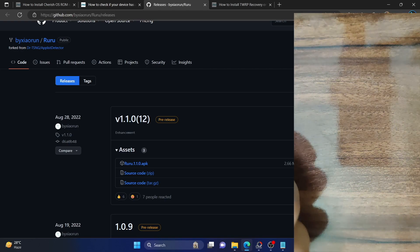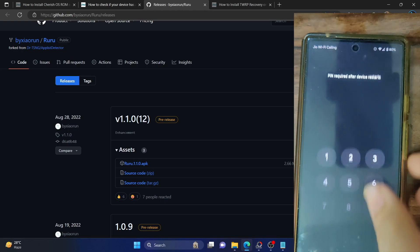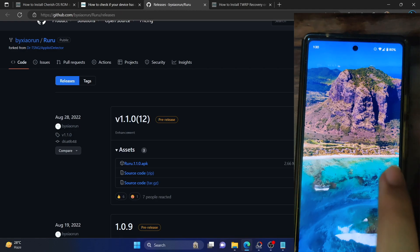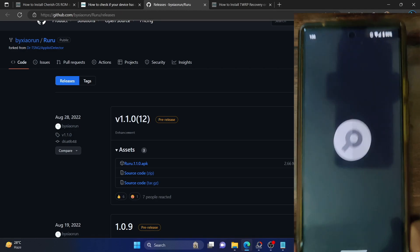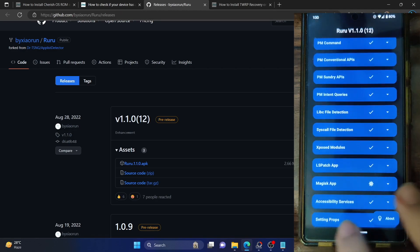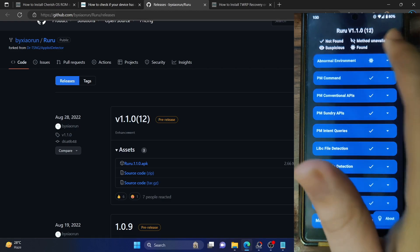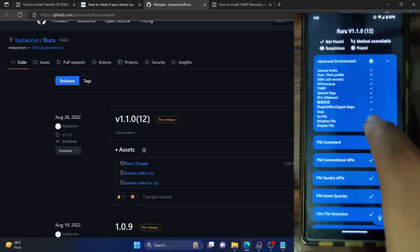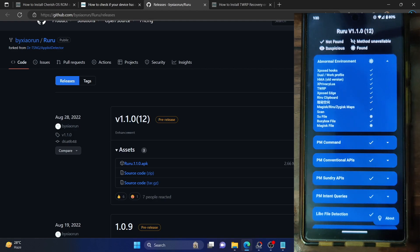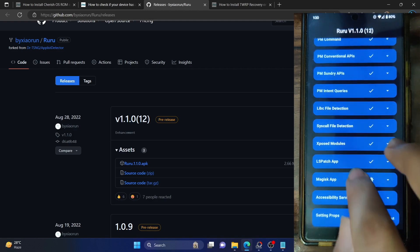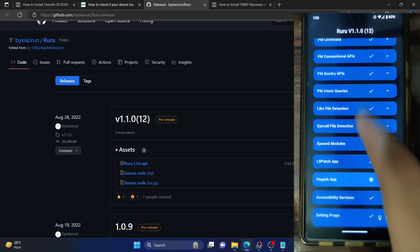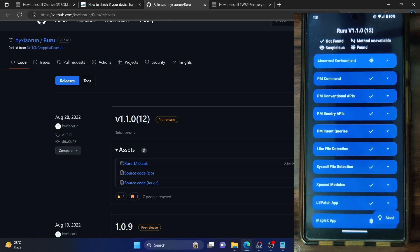Coming back to my earlier phone — let me unlock the device and launch the Ruru app. As you can see, the settings props has been refreshed. Just to repeat: for settings props, after you have turned off USB debugging, you will have to restart your phone once and then the new status will be shown. Under abnormal environment, we now only have the Magisk and superuser files, which are of the same family, and apart from that the Magisk app section.